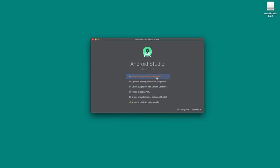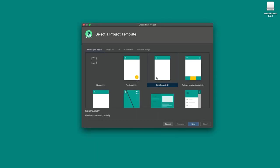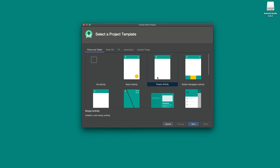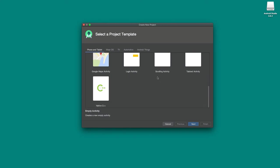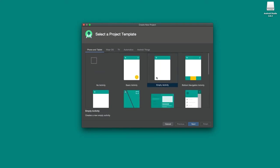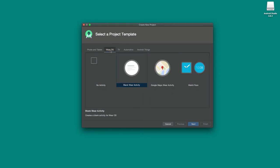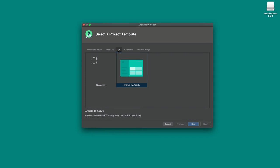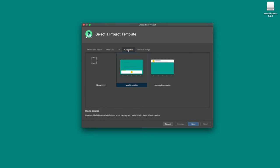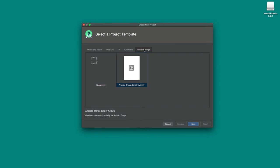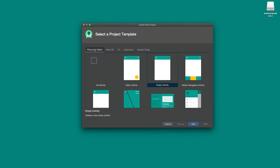Now we can click 'Start a new Android Studio project.' We're opened into a project creation wizard. We have several tabs — we're started on the Phone and Tablet tab with templates for a variety of starter projects. You'll also notice other tabs: Wear OS for watch applications, TV for Android TV applications, Android Auto, and Android Things for IoT and automotive. We're going to go back to Phone and Tablet, click on Empty Activity, and click Next.